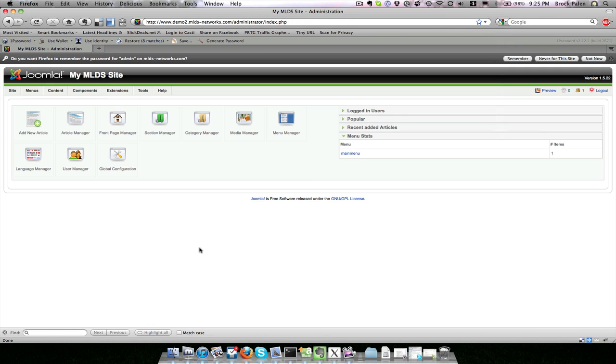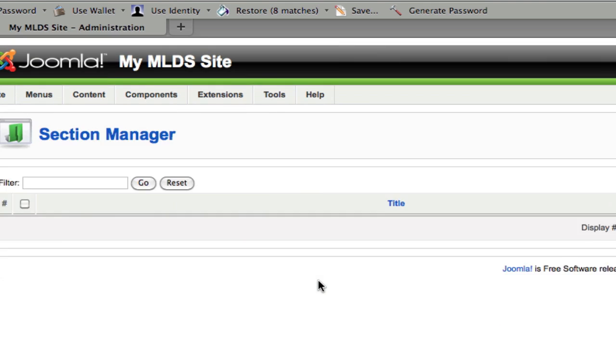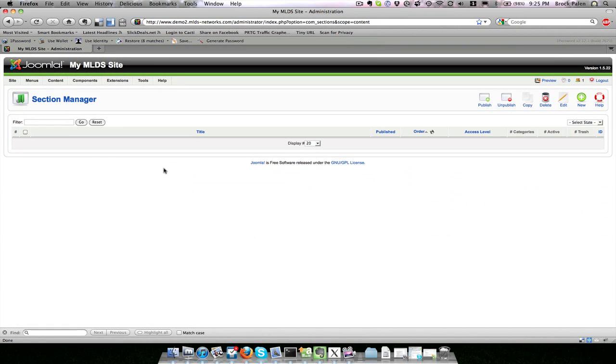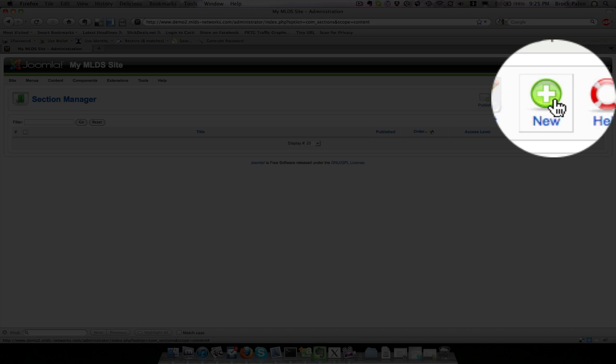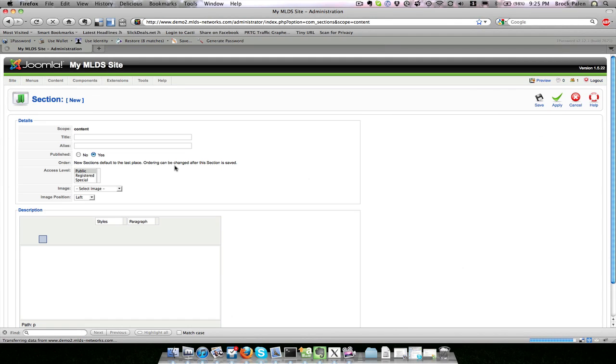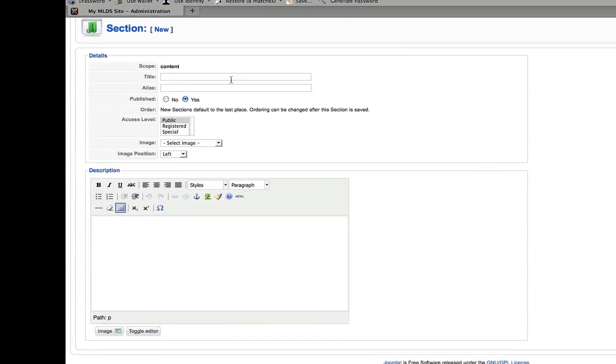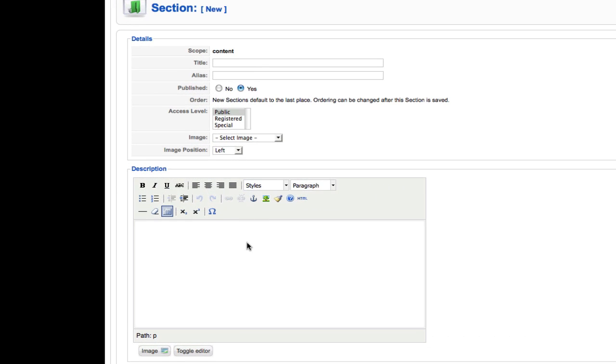So let's create a new section. Click on section manager and you would see a list here of any existing sections. We don't have any right now so we want to create a new one. We click new in the upper right hand corner and we will see an area for a title, an alias, and a description. I normally ignore the descriptions.